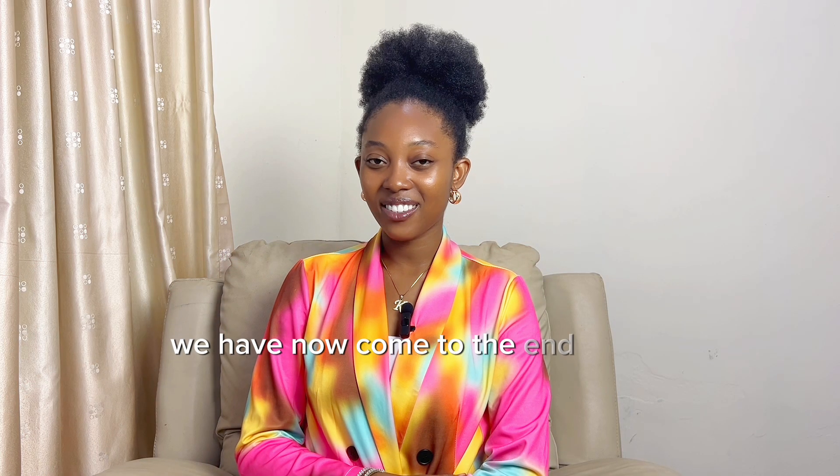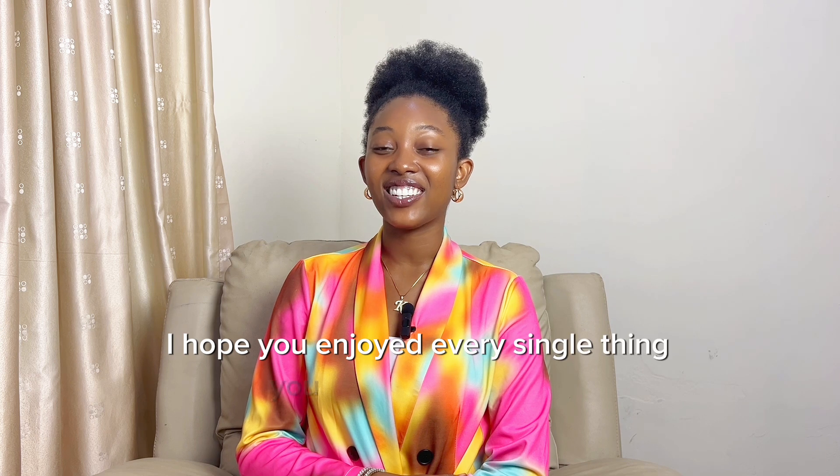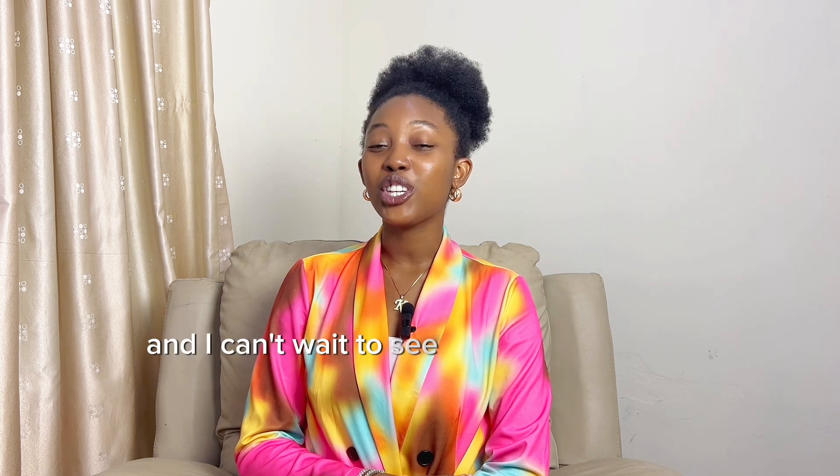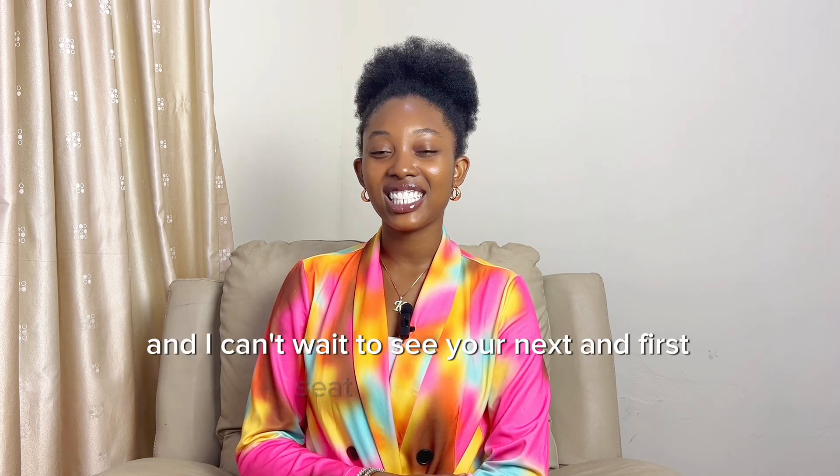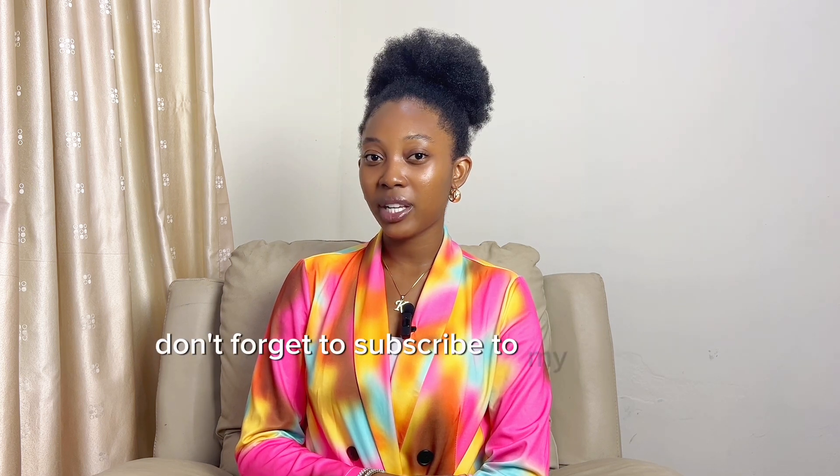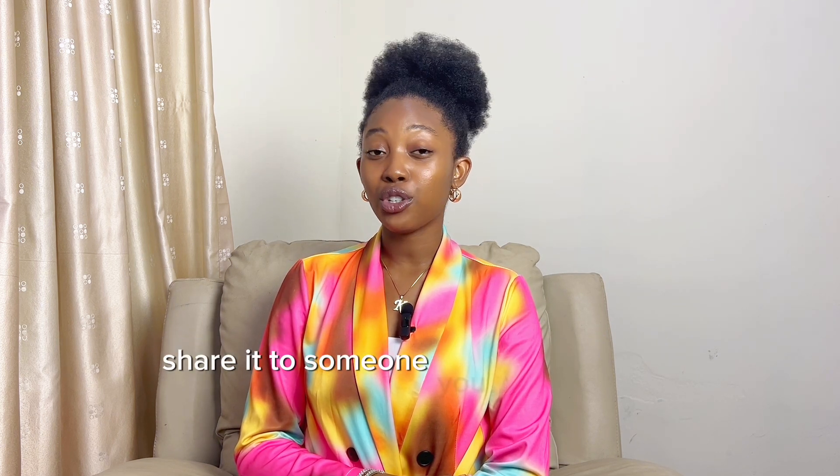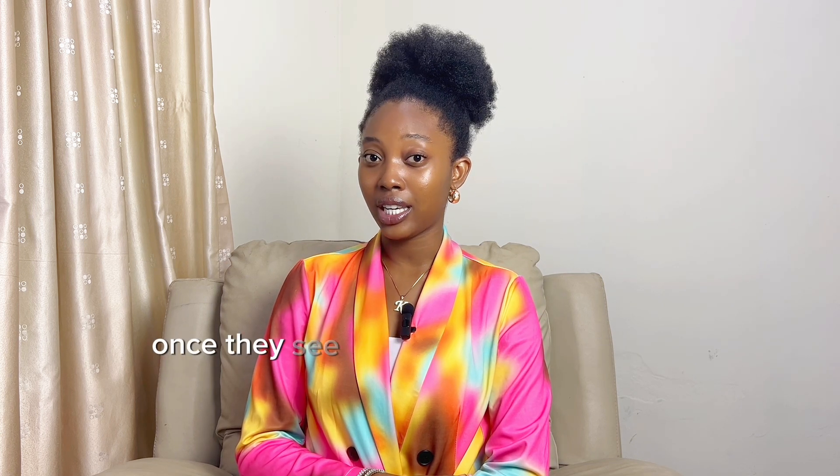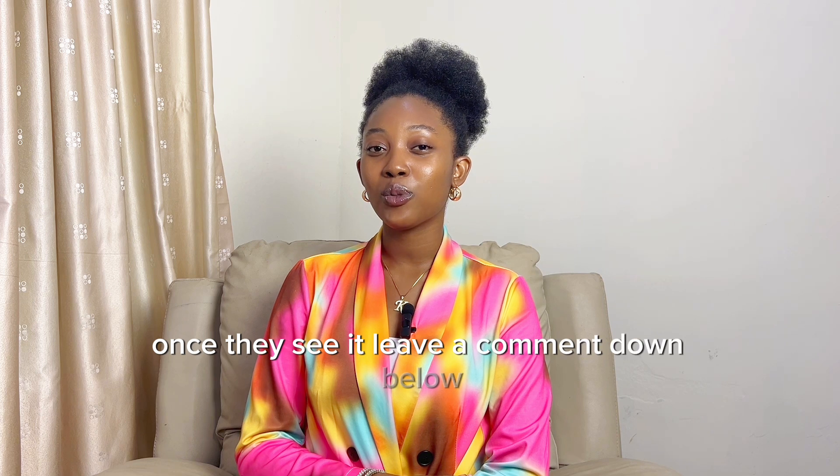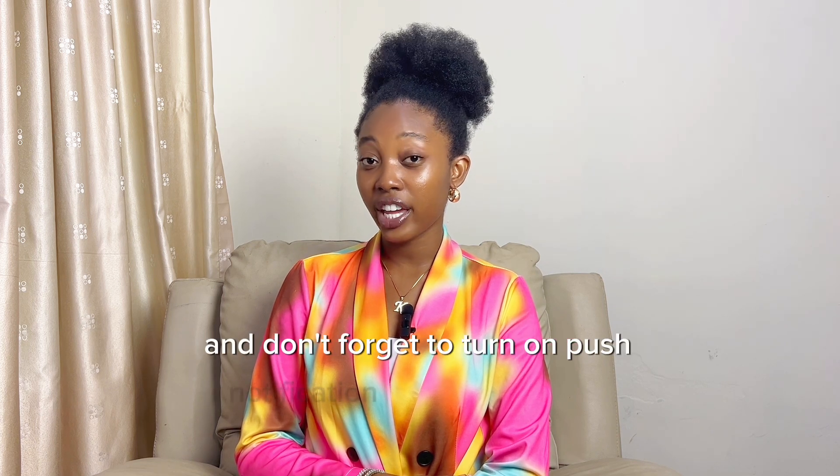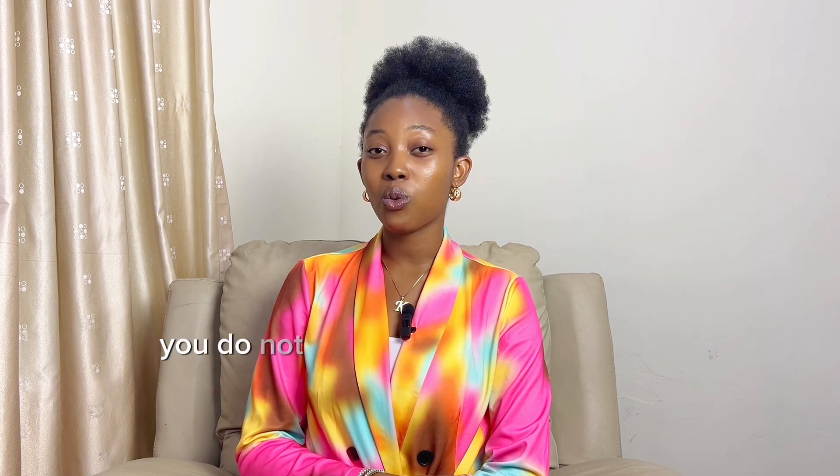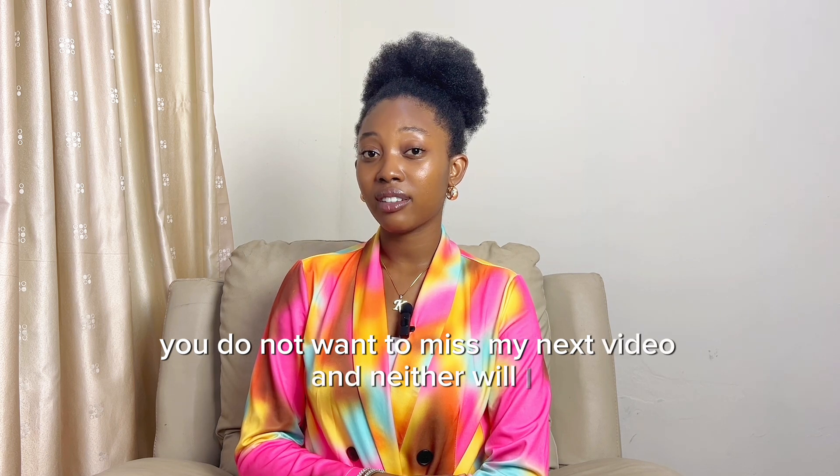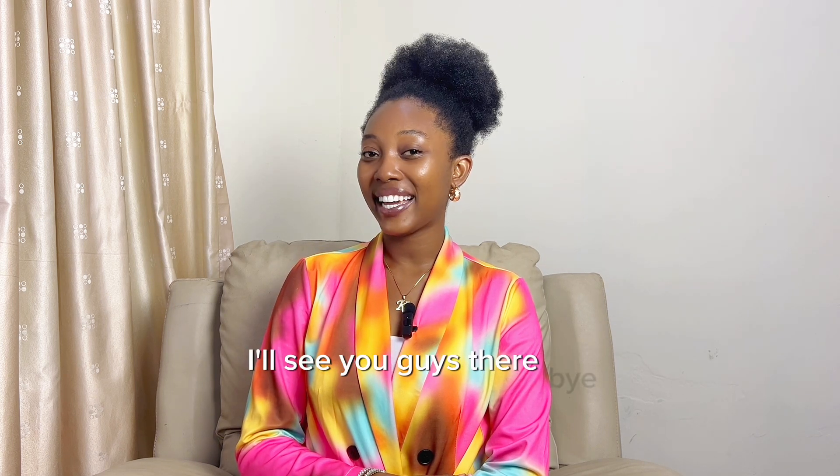We have now come to the end of this video. I hope you enjoyed every single thing you learned in this video and I can't wait to see your next and first sit and talk video. Don't forget to subscribe to my channel, like this video, share it to someone you know needs it or people you don't even think they need it. Leave a comment down below and don't forget to turn on push notification because trust me, you do not want to miss my next video. I'll see you guys there. Bye!